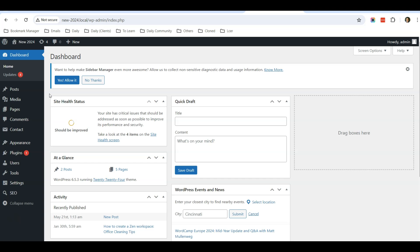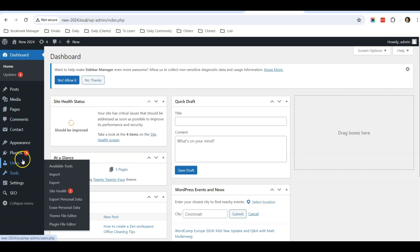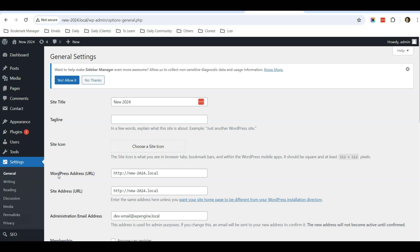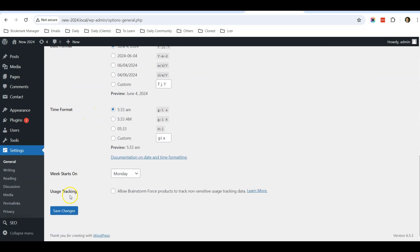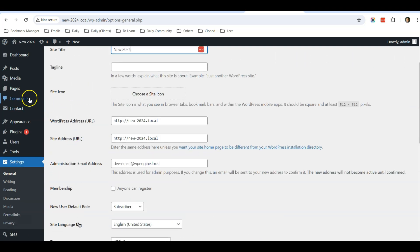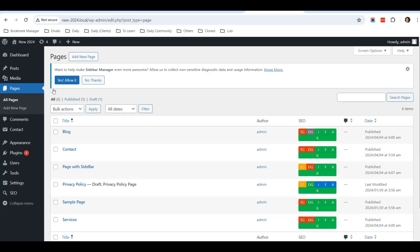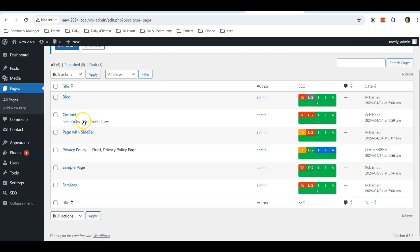Normally for the home page, you will change the title under Settings, General. This is the home page title. You change it here, then you save changes. For the respective pages, you just need to edit, and this page with sidebar will be the default page title for this page.